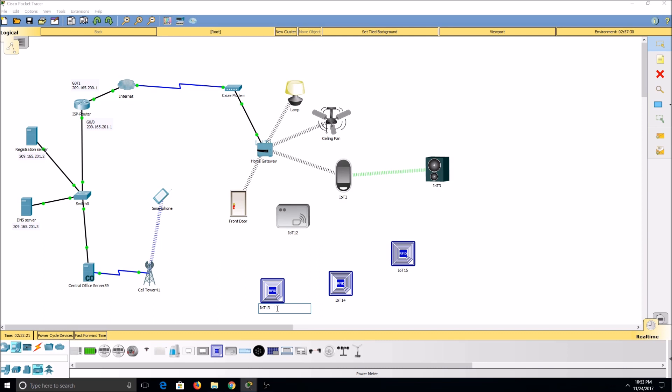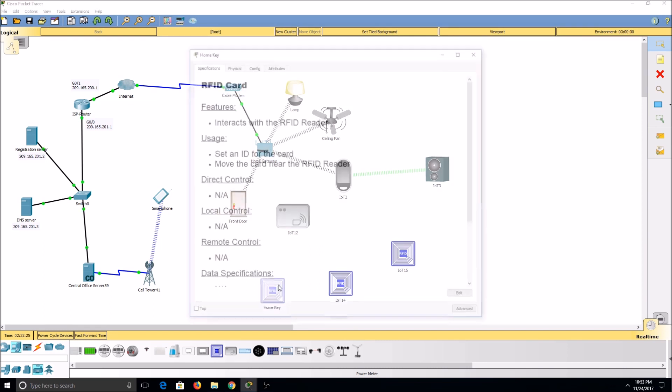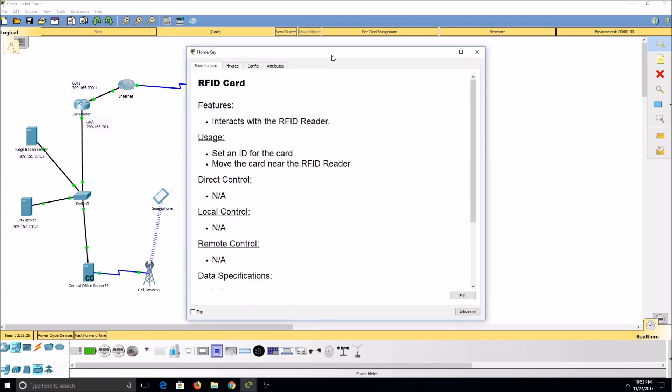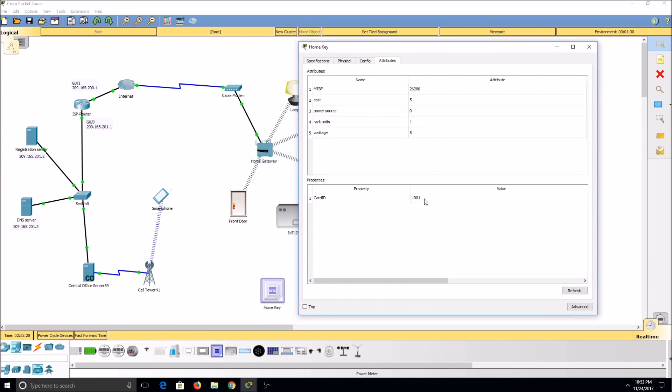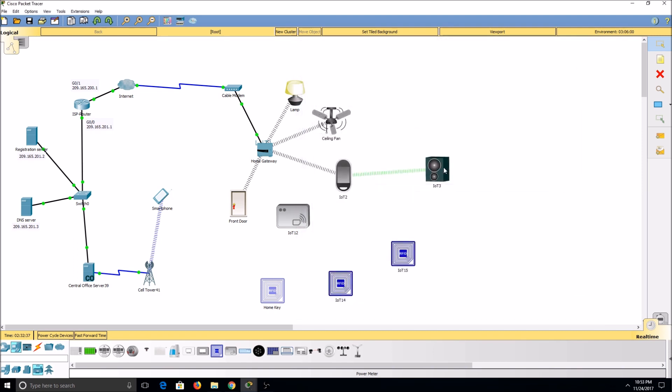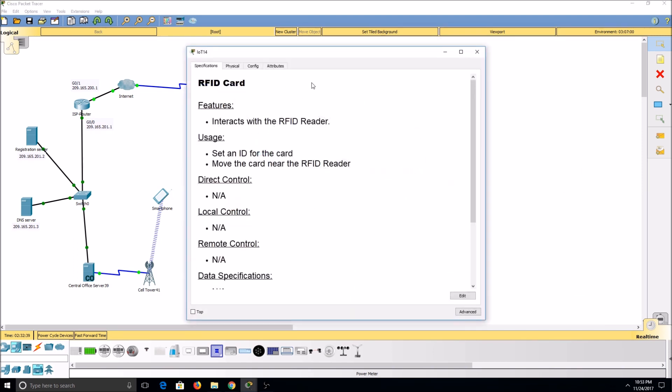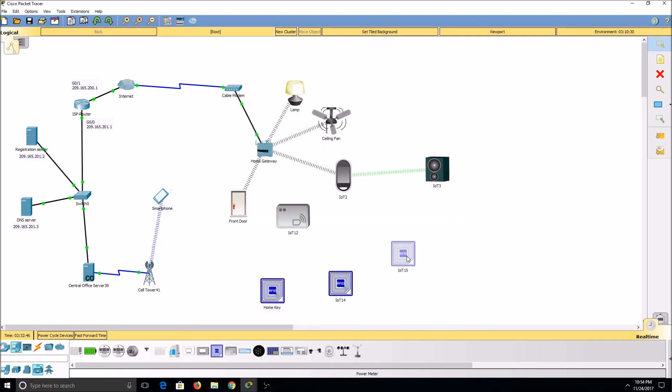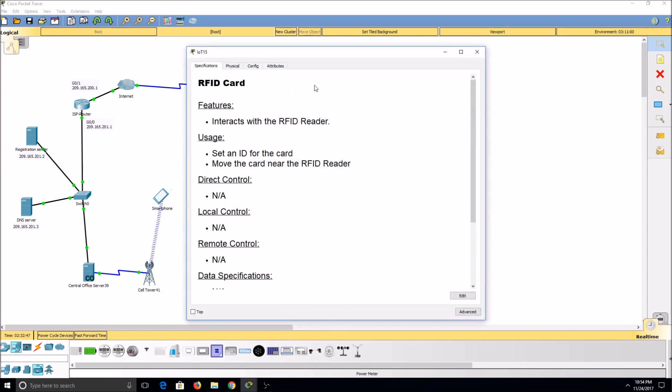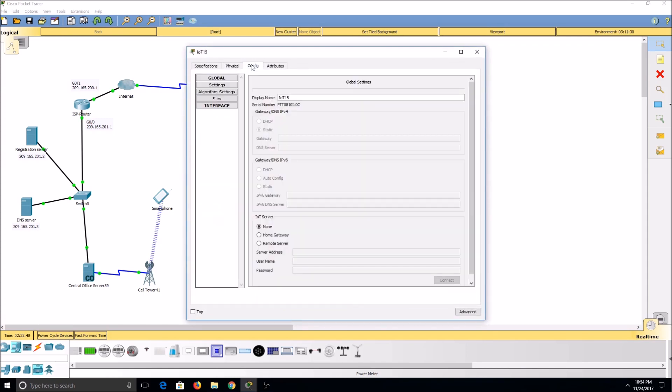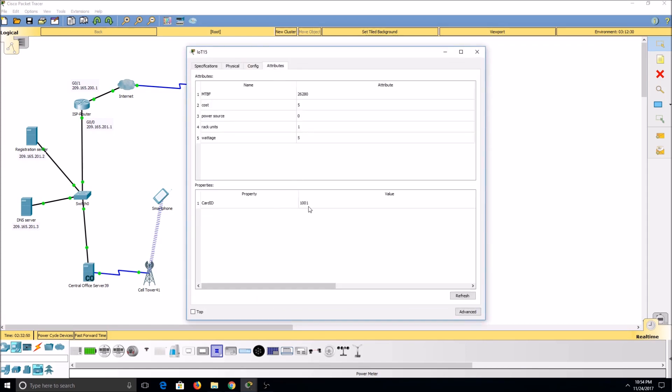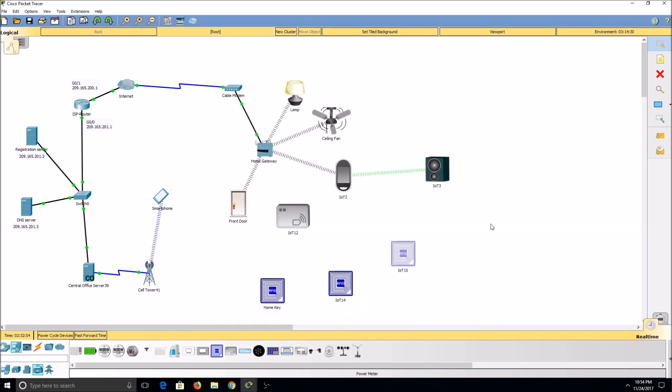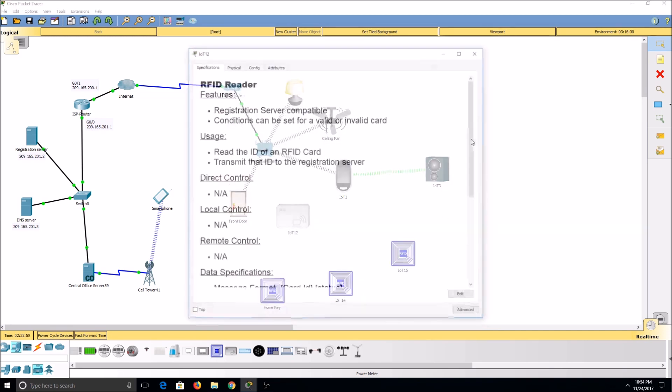One of our cards will name the home key. Under Attributes, I can change the card's ID by double-clicking it. The other two cards I'll randomize. Now, we'll set up our reader.